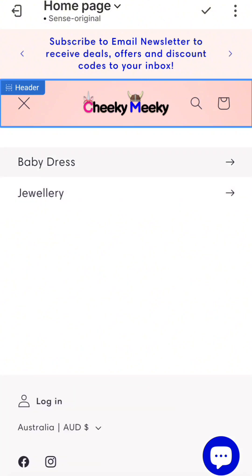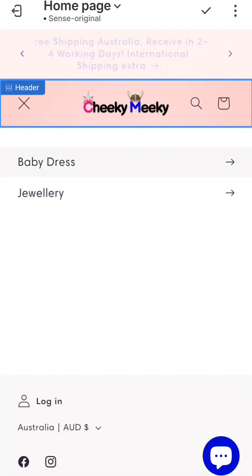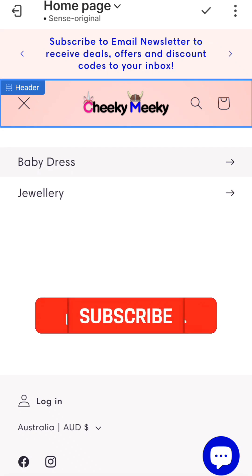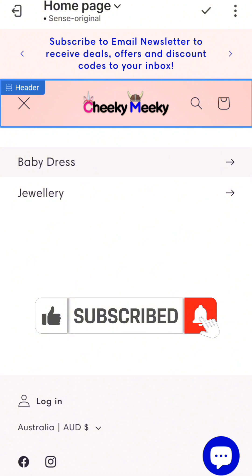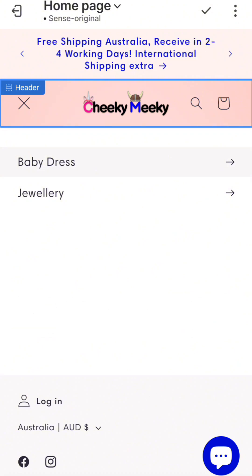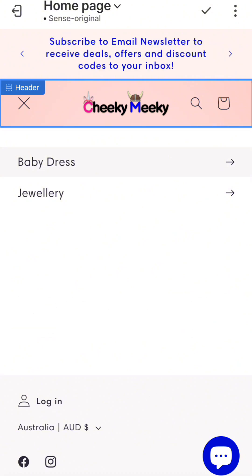That's how you can edit categories and subcategories and create the whole menu system for your Shopify store. If this video has added some value, subscribe to this channel, click the bell icon, and thumbs up the video. Comment below if you have any questions — take care, bye bye.